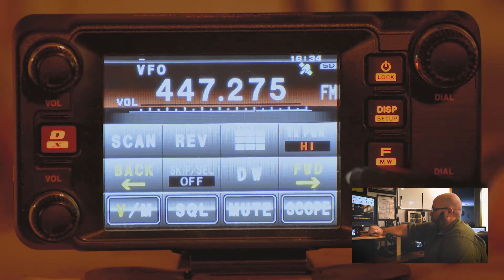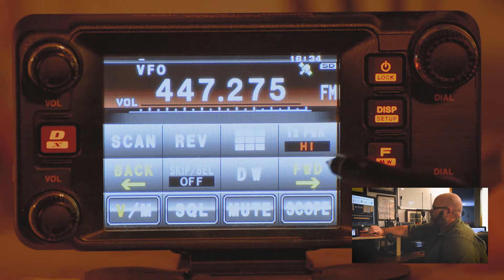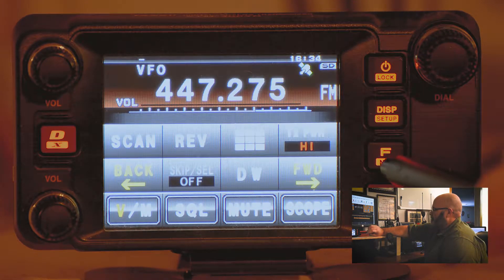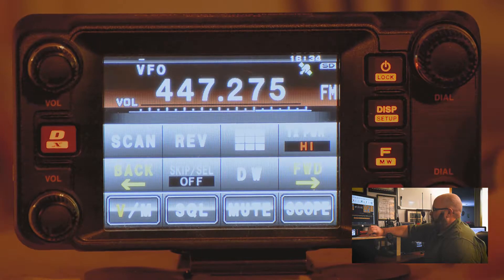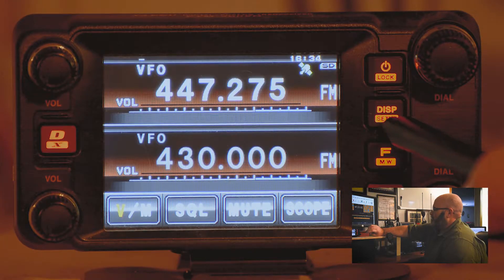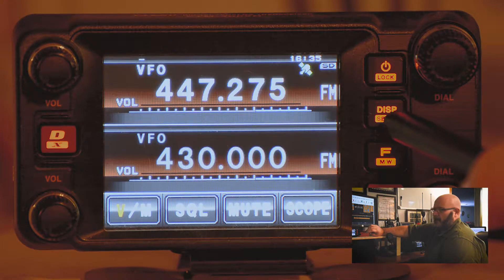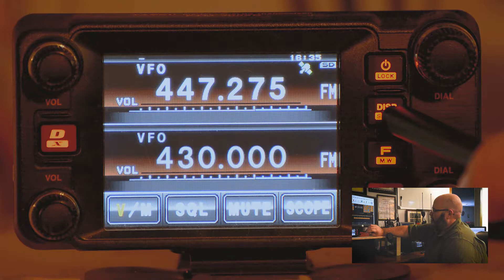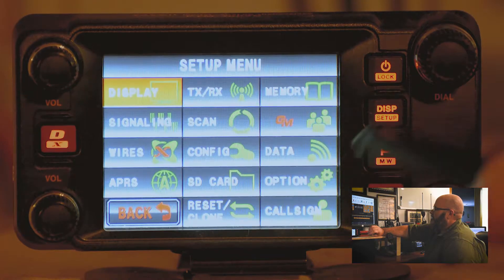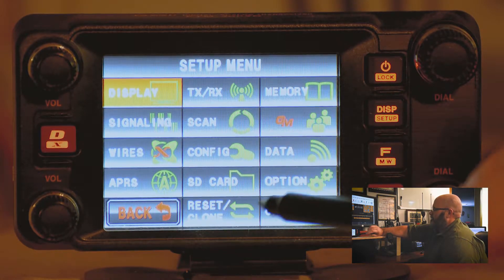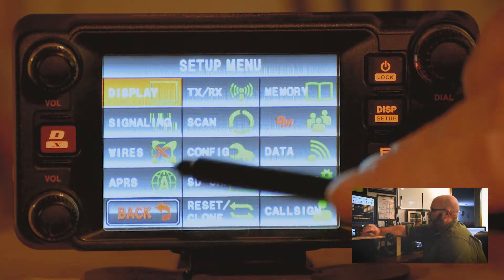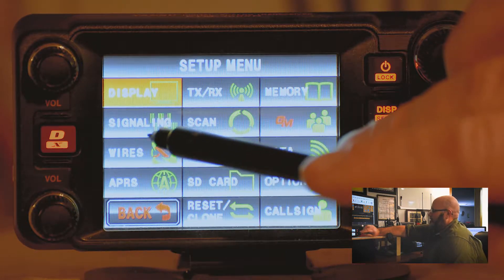After you enter the frequency, press the function button to get back out of the screen. Then press and hold the display setup button — a long press. In the setup menu there are multiple options.